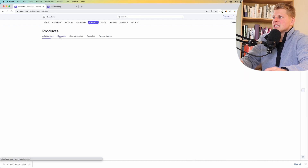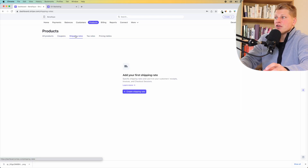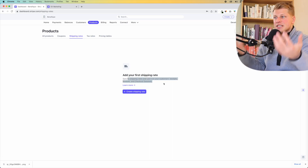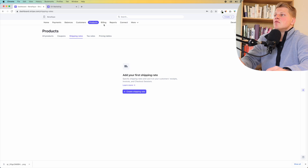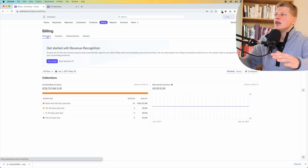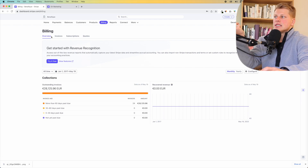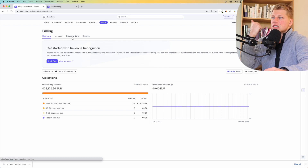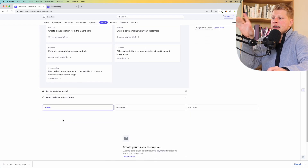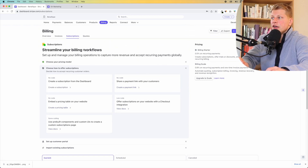You also have coupons, where you can create a discount code. You have shipping rates where you can add your shipping rate if you're selling a physical product. Now let's move on to the billing section — here you will be able to see all of the information happening with the billing. If you click on subscriptions, you will be able to see all of the people subscribed to your thing.